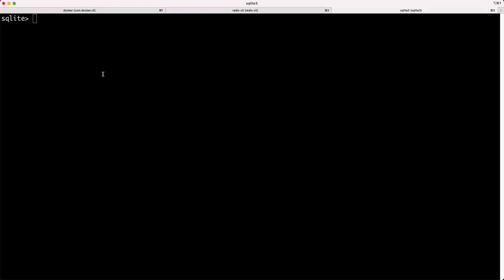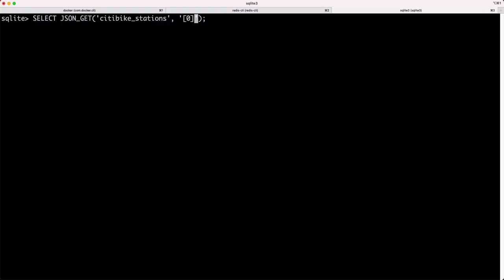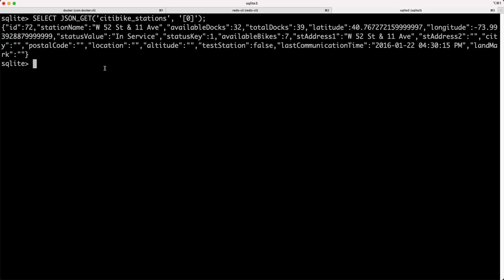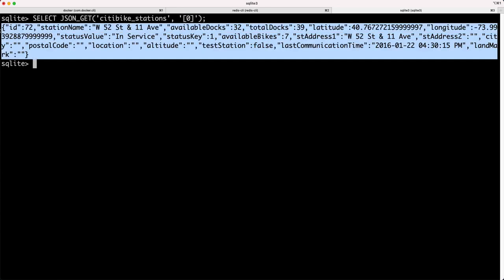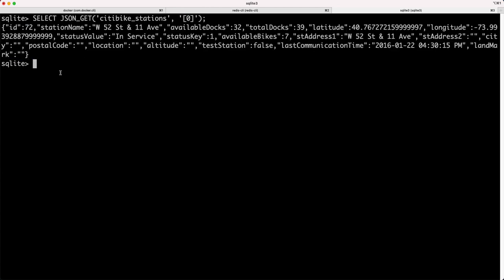If I run this JSON get and I can pass in a path parameter to extract a field, this will pull out just the first station in that list and I can see that JSON blob here.